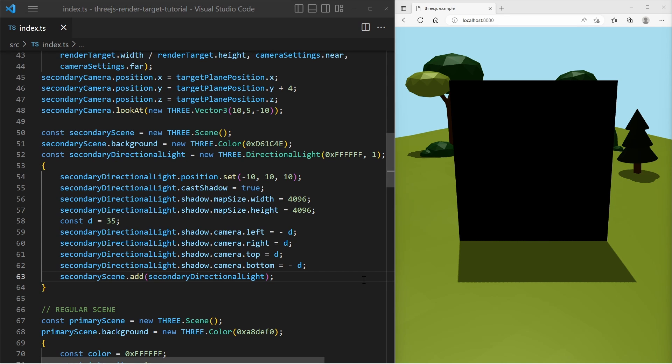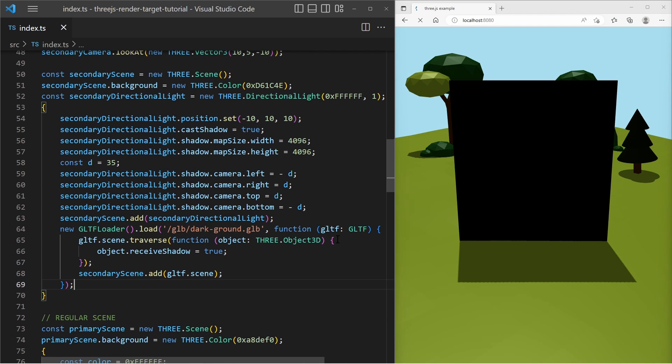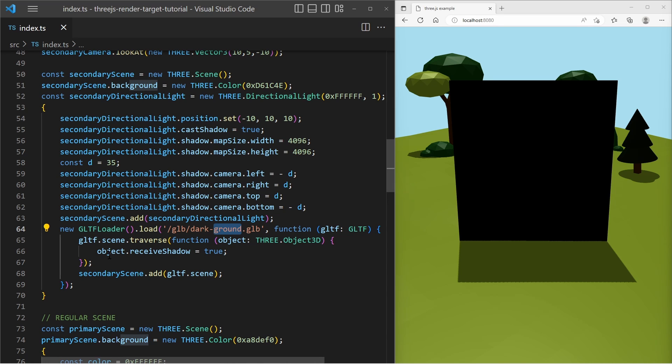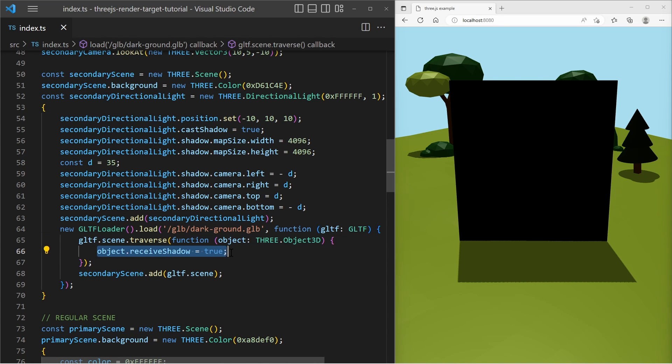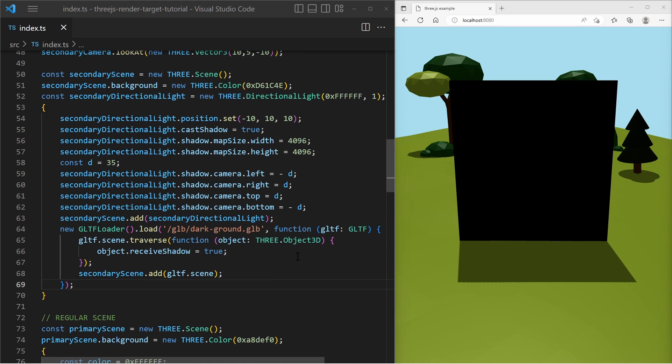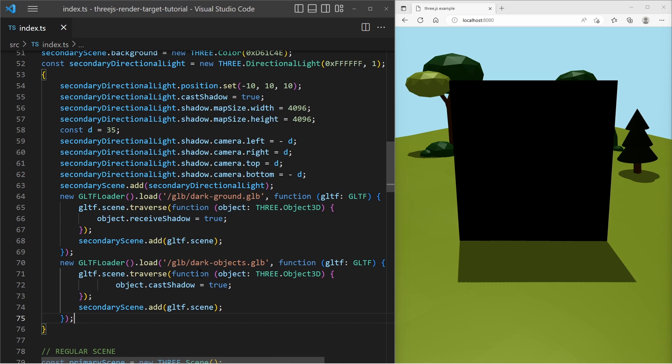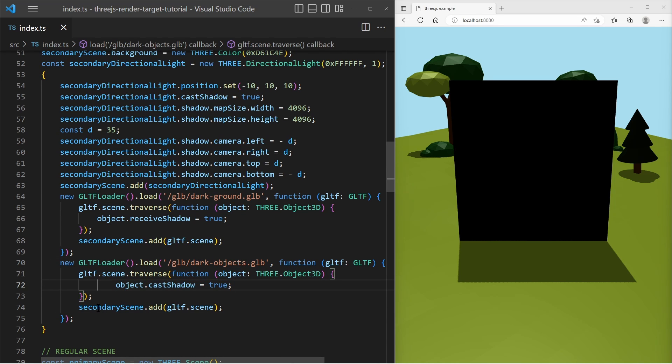And then I'm going to load a GLB file. And that GLB file contains the ground for that secondary scene and when I load it I set it to receive shadows to true, so it will receive shadows from the other objects and I add the ground GLTF object to the scene. And after that I am loading another GLB file and this GLB file contains the objects which will cast shadows and also add them to the secondary scene.